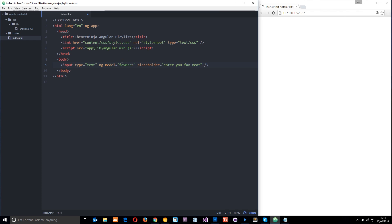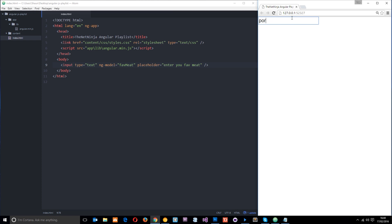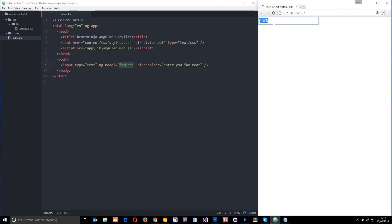Cool, so now if I save it, it's going to look something like this on the browser. What would happen is if I type something into this input - if I type 'pork' - now that string, that word, is going to be stored on this variable, this model faveMeat. It's binding my input to this model. Pretty cool, right?